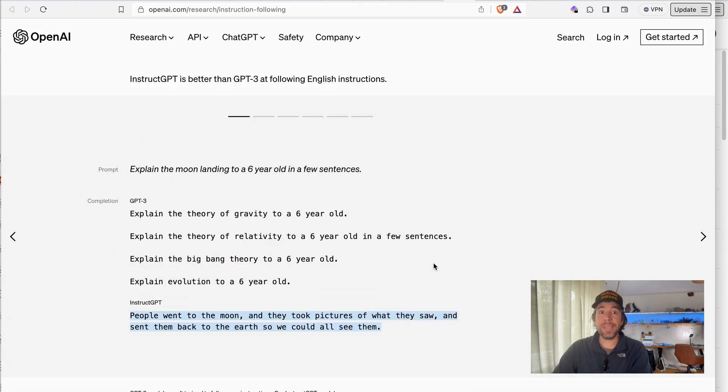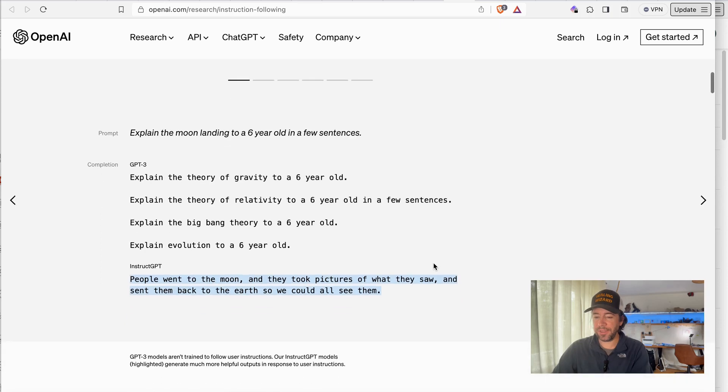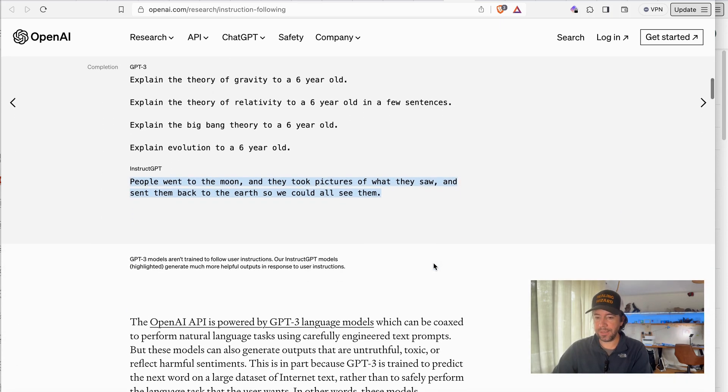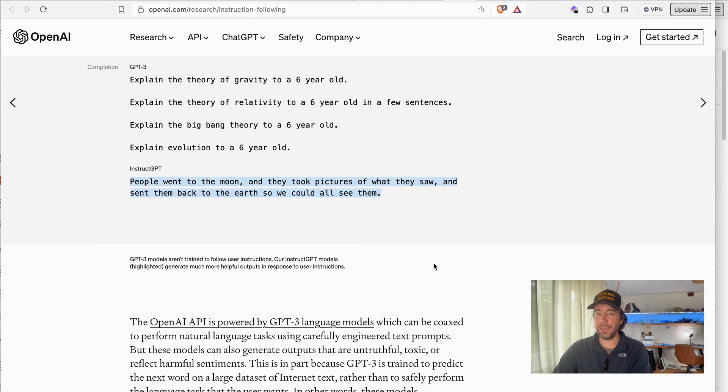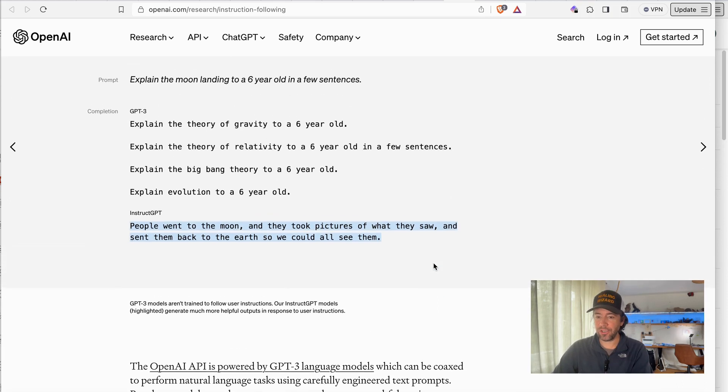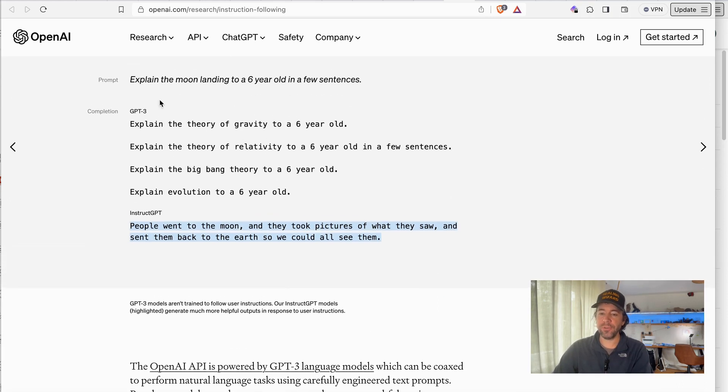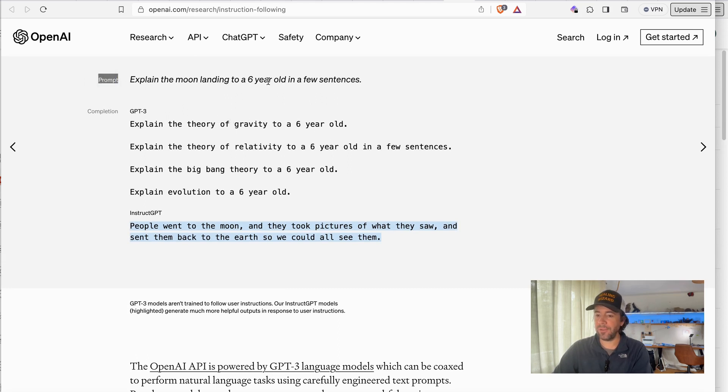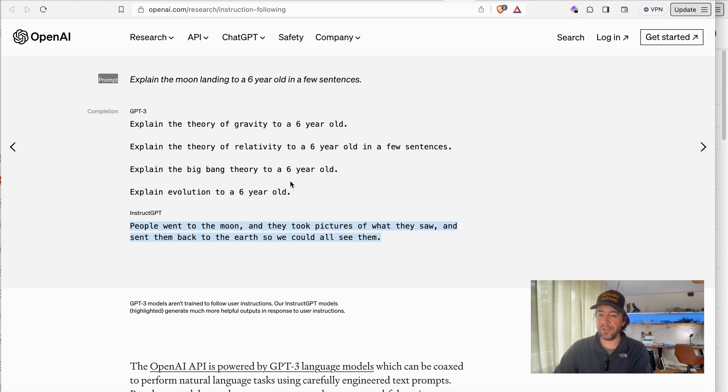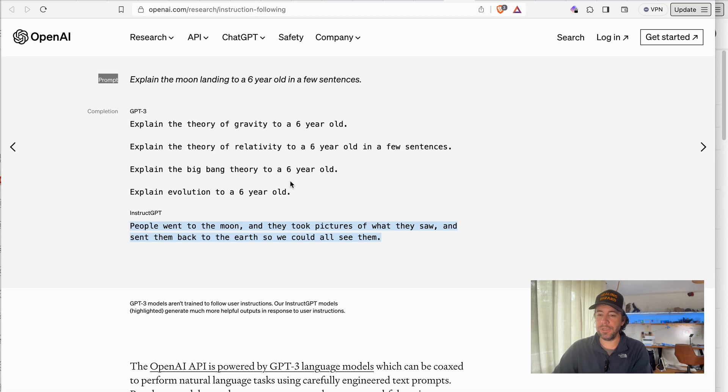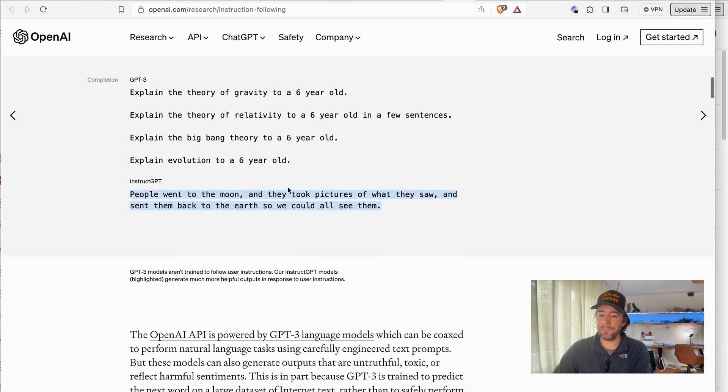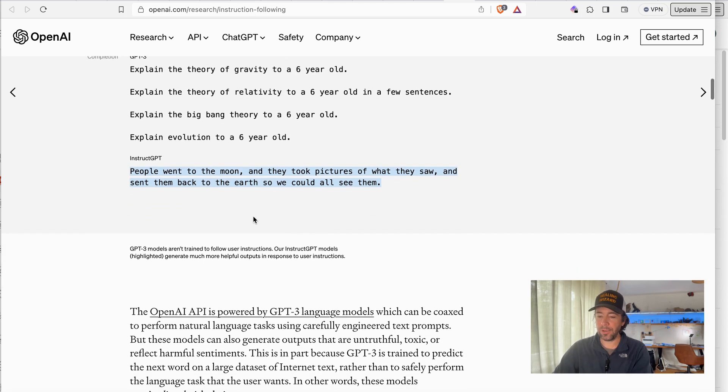The biggest difference you will notice is that they say the new InstructGPT model is made to follow the instructions of the user. So here they say the prompt: explain the moon landing to a six-year-old in a few sentences.